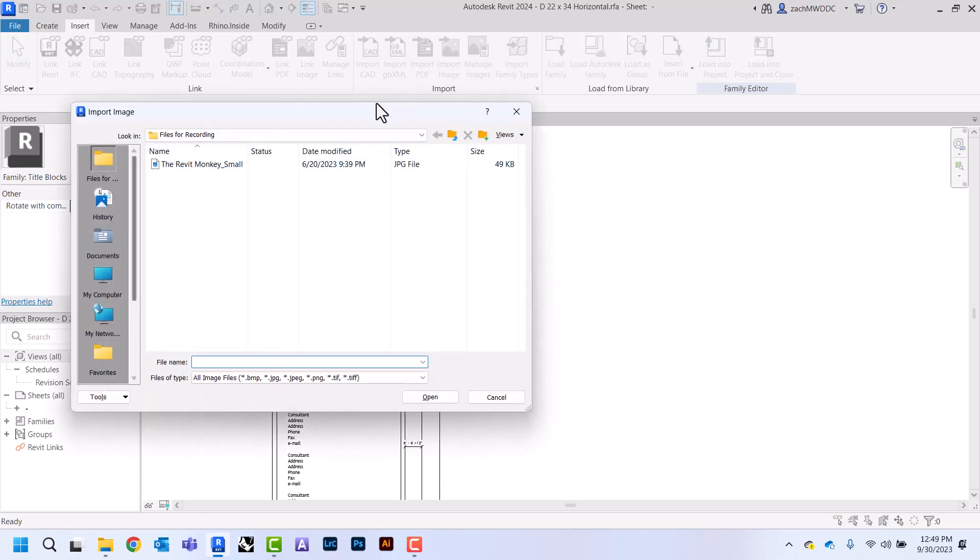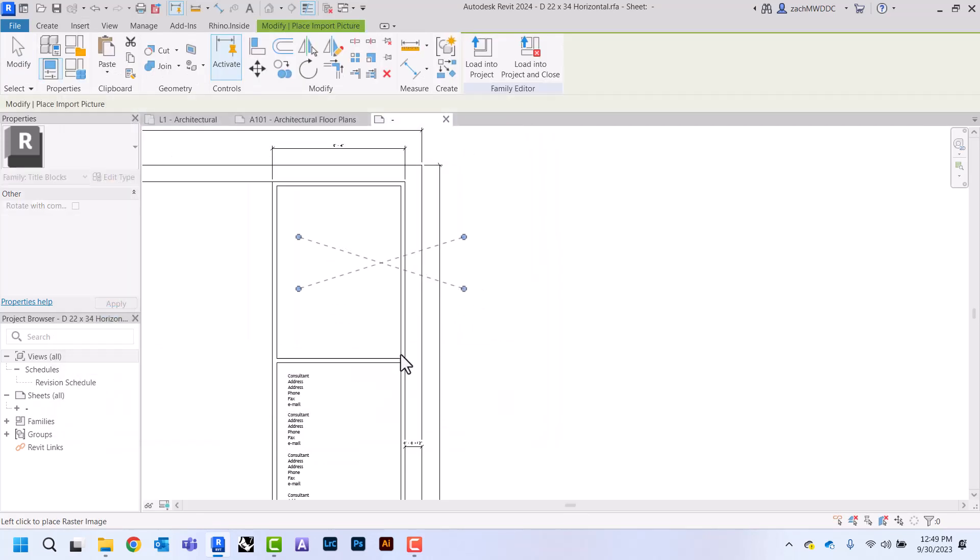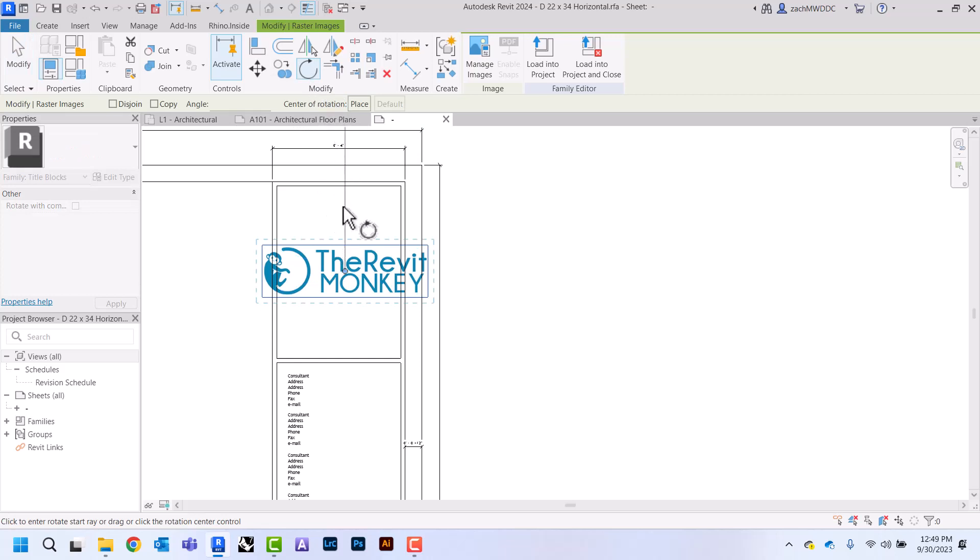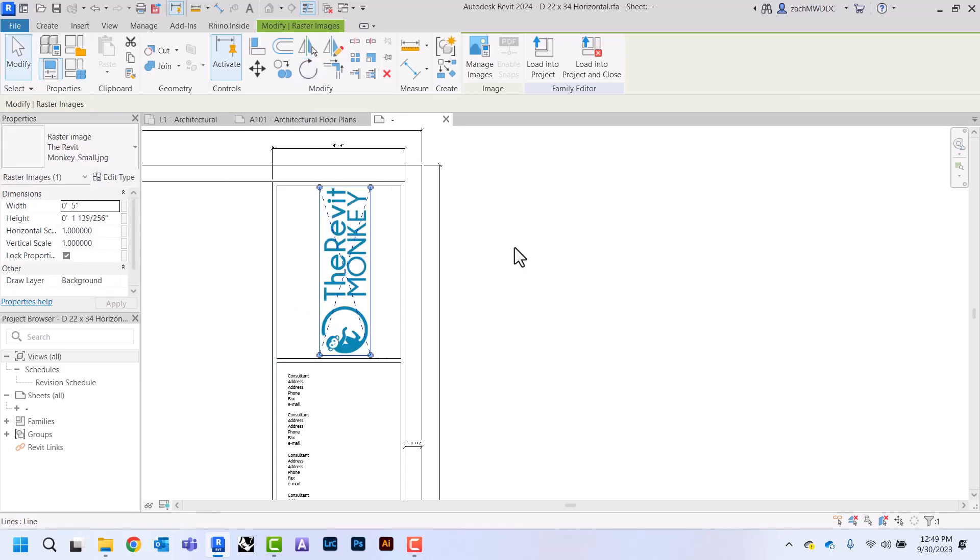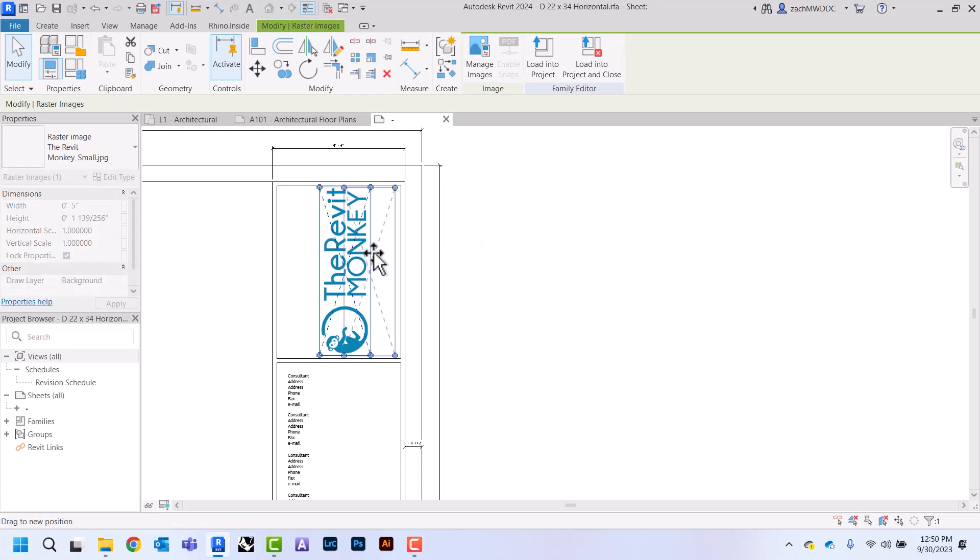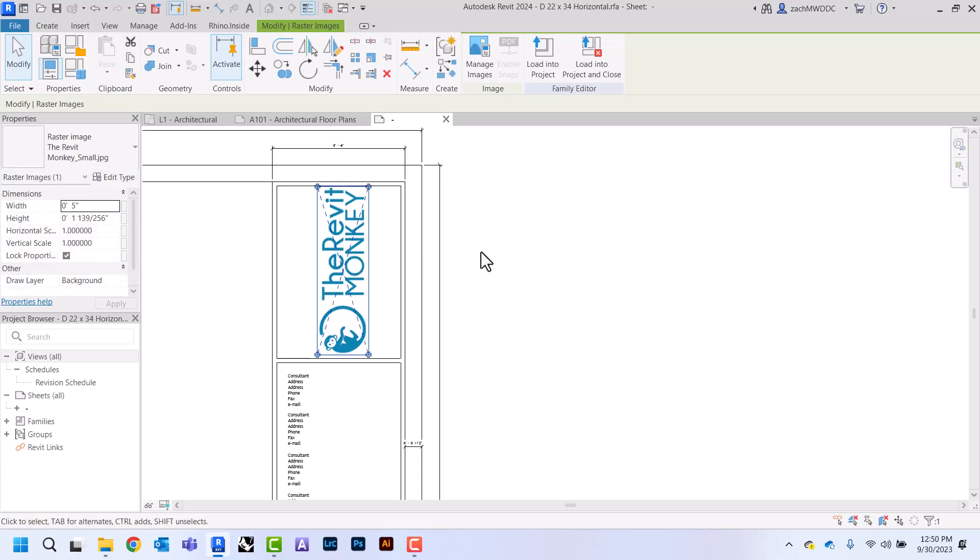Then navigate to where you have that saved, click open, and I'm going to place it. With the way that my logo is, I'm just going to rotate this 90 degrees, and I'm just going to kind of put it here in the middle like this.